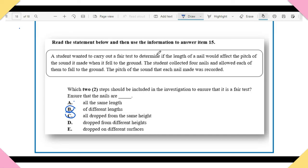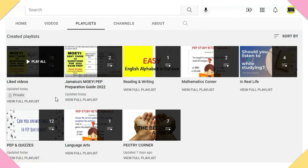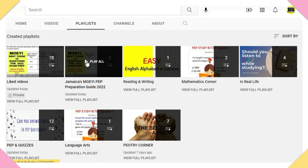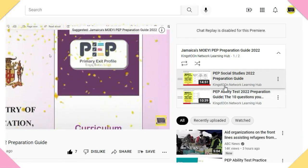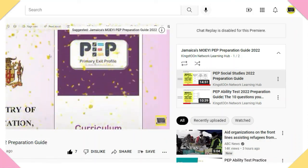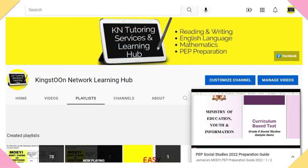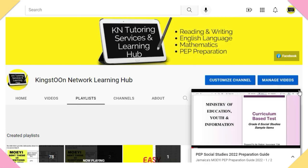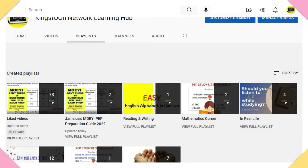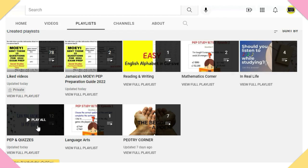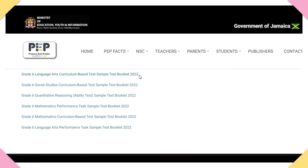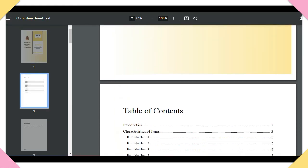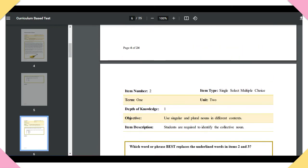Congratulations for making it to the end! We created two playlists for you — one for this video series with the Ministry of Education's preparation guide for 2022, with questions taken from the 2019 PEP exams. The other playlist has PEP quizzes, mock exams, and more. In the description box you'll find a link to the Ministry of Education's website where you can find sample test booklets for 2022, based on past papers. That's it for now — bye!